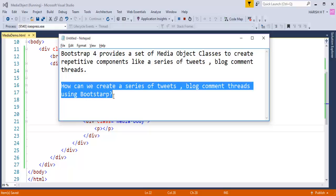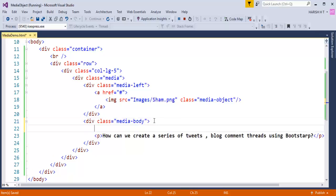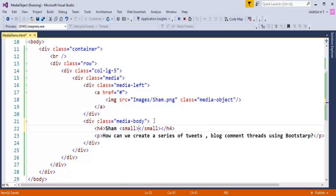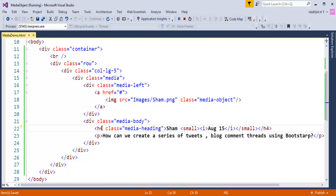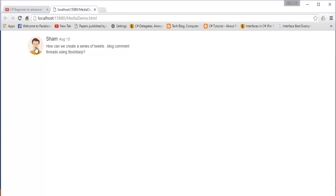Inside the media body I'll add a paragraph — Sham is questioning: 'How can we create a series of tweets, block comment threads using Bootstrap?' Above that I'll add a heading showing the commenter's name 'Sham'. I'll also add a small tag with an italic element showing the date — August 15th. I'll add the class 'media-heading' to the heading element.